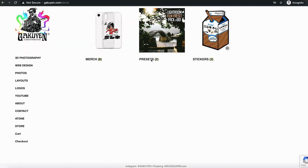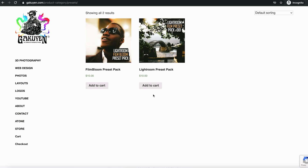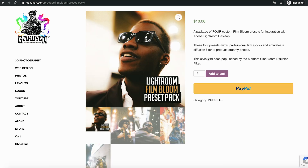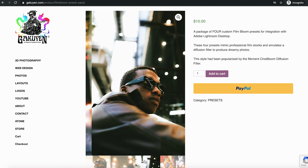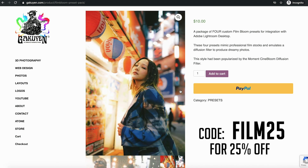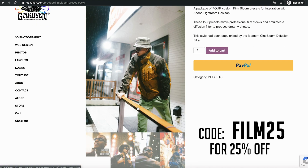Before I jump right into it, I wanna let you guys know that I'm having a sale on my website right now — 25% off any preset pack. I have two preset packs: one is a film emulation preset pack, and another I've just uploaded is a film bloom preset pack that emulates film bloom diffusion filters while also adding great film emulation colors. Use the code FILM25 for 25% off any preset pack on my store. These are handcrafted presets by myself that you can quickly add onto photos either on your phone or on your laptop.